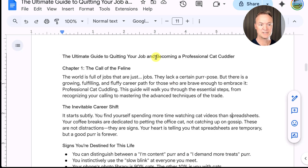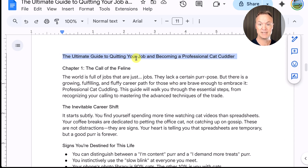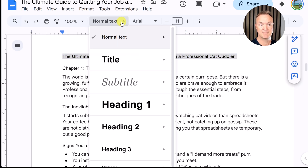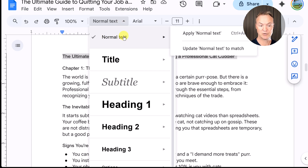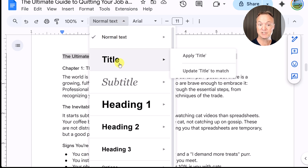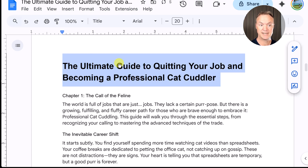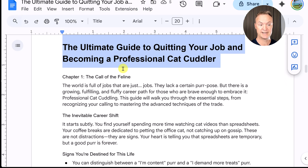This text across the top — 'The Ultimate Guide' — is going to be the title. I'm going to drop down from where it says Normal Text and click on Title. Now this is classified as a title.